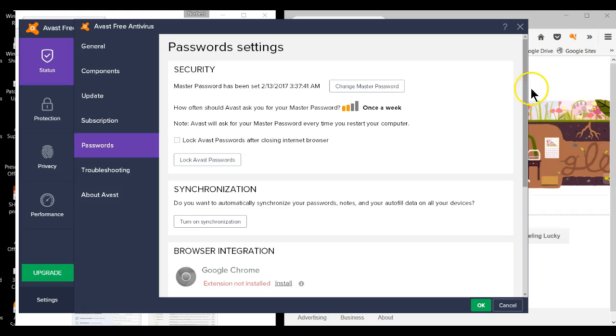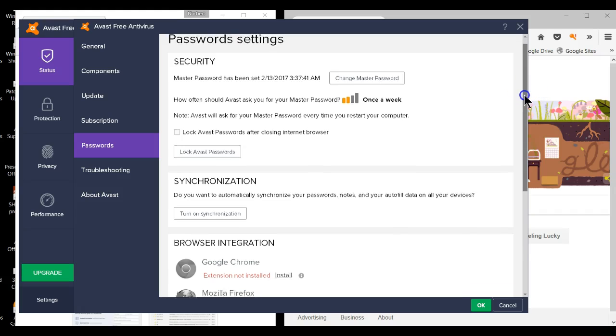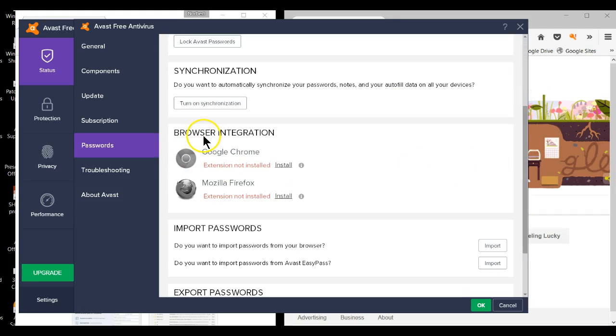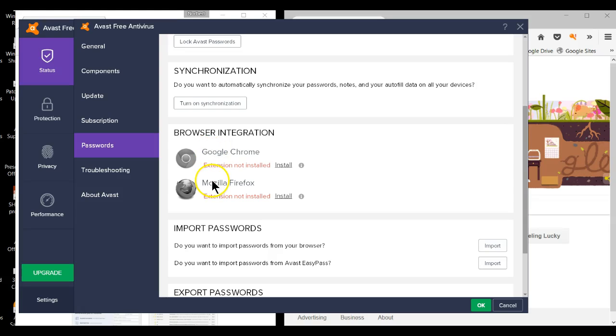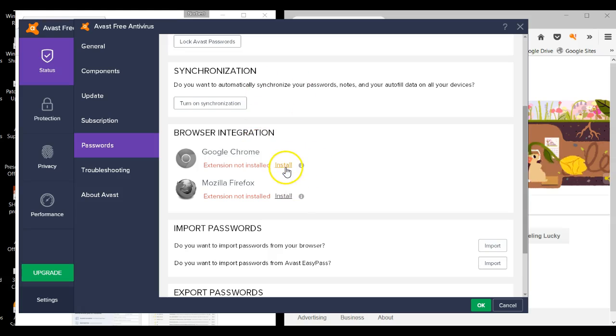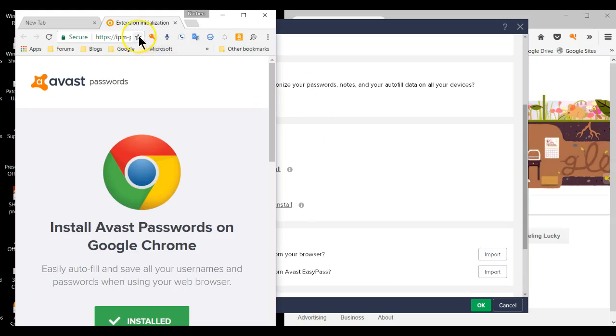Once you get here, scroll down until you get to the browser integration. You'll notice both Chrome and Firefox extension not installed. Let's go through this one by one and install it.